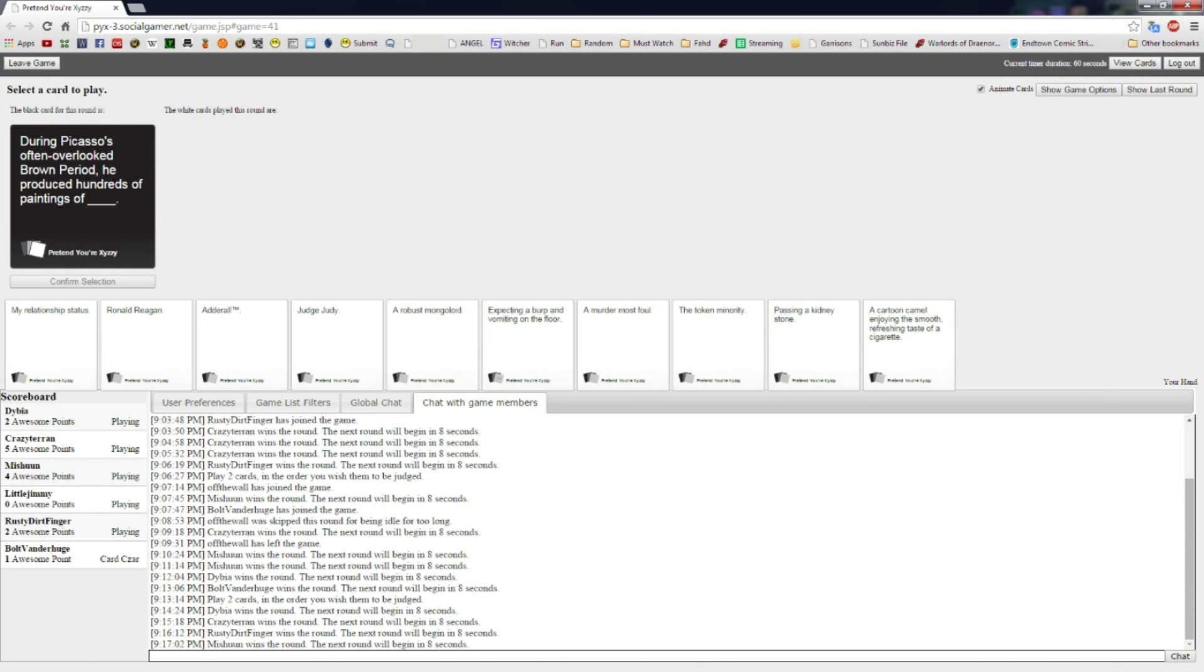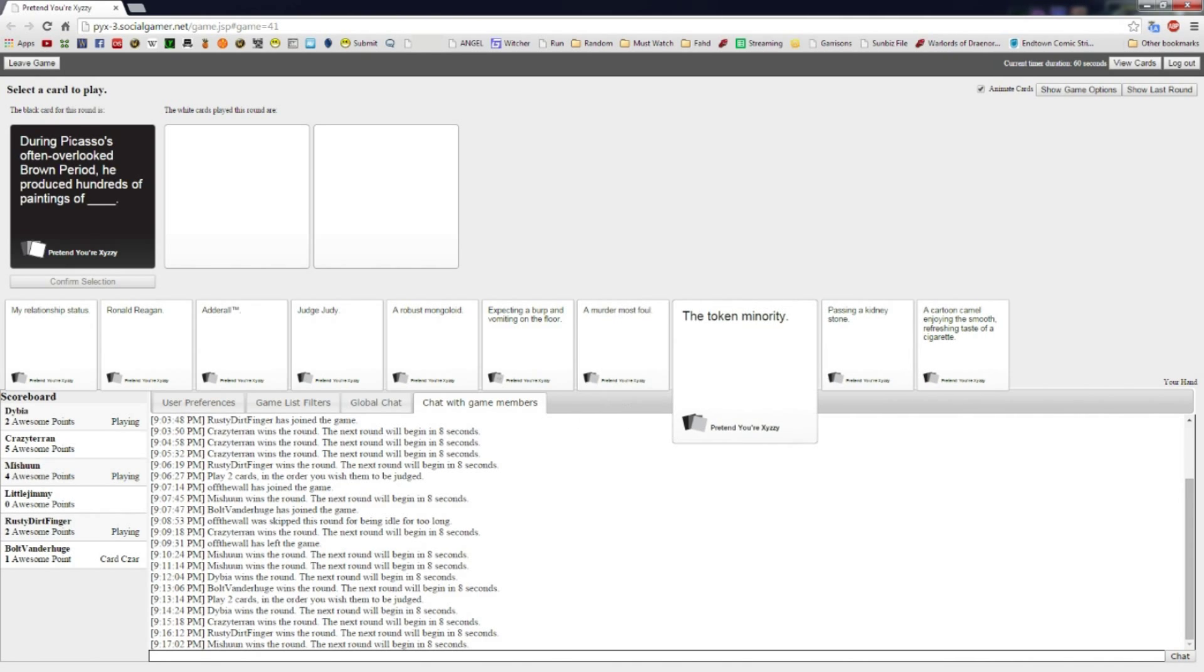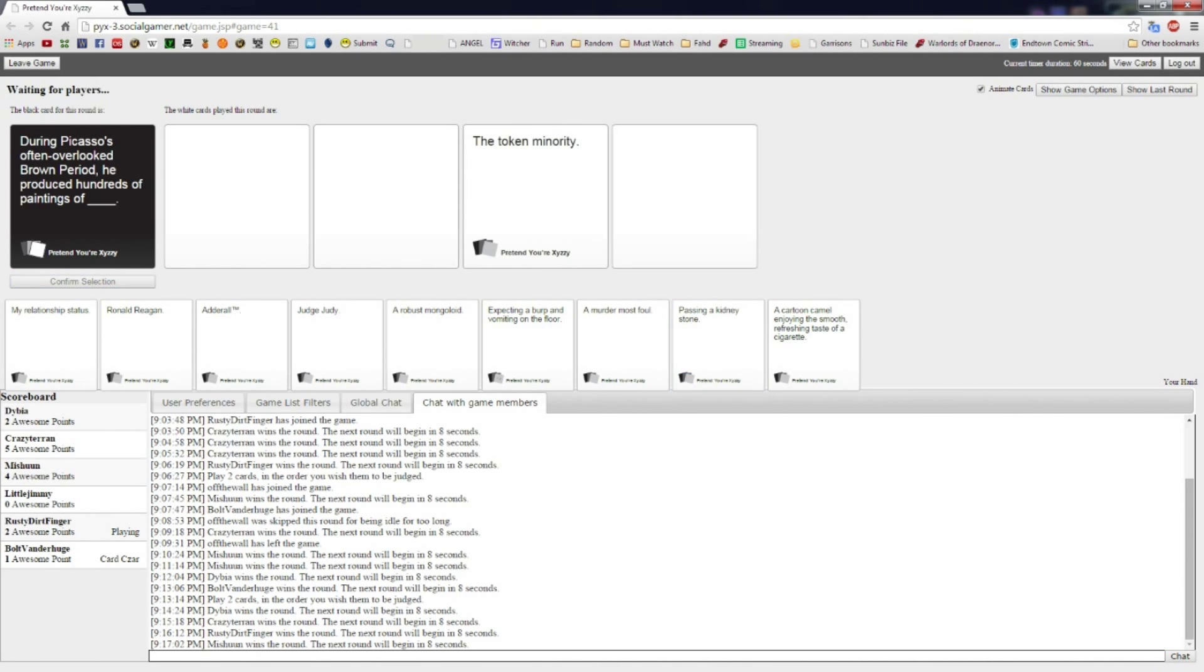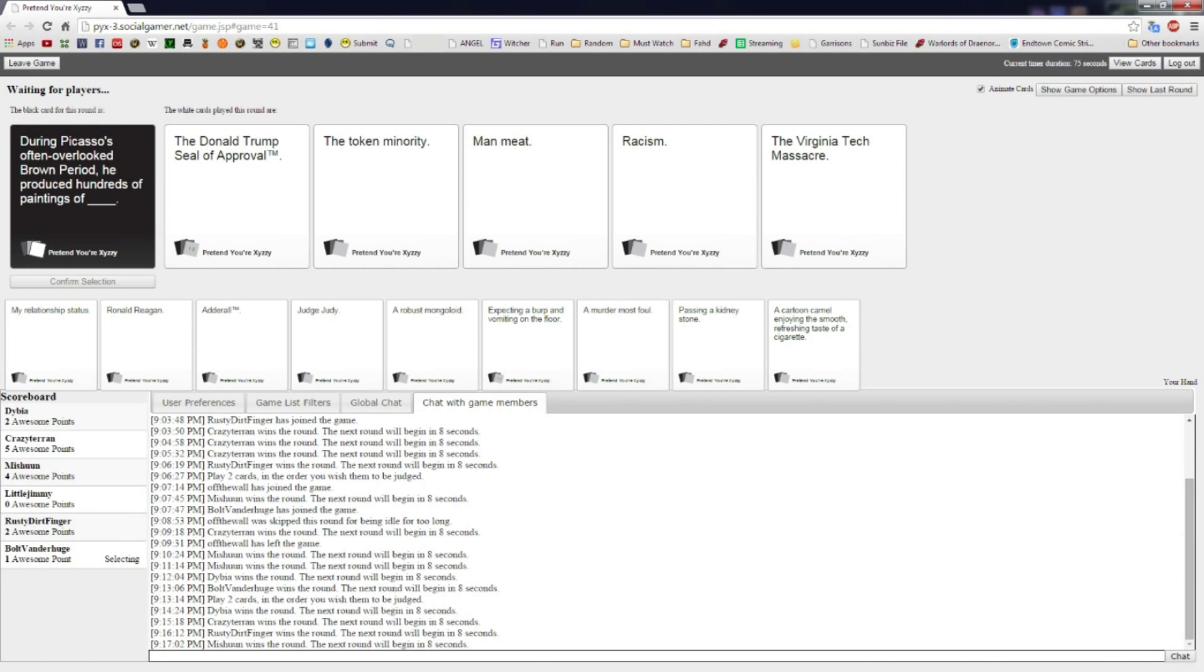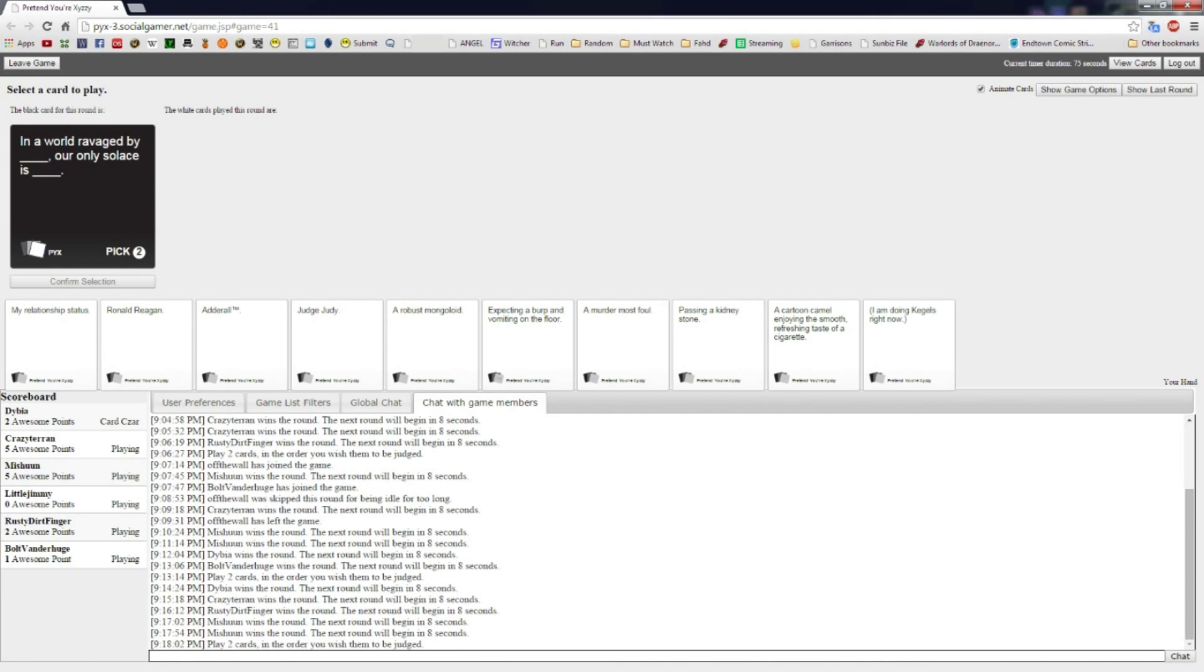During Picasso's often overlooked brown period, he produced hundreds of paintings of what? Am I the czar for all the painting ones? You have a taste for fine art, right? I guess so. I've got a good one. Man meat. During Picasso's often overlooked brown period, he produced hundreds of paintings of the token minority is what I'm calling it. Yeah, no, I only thought, you know, brown period, minority. Man meat's pretty good. Racism.